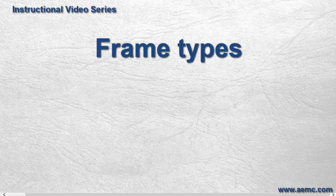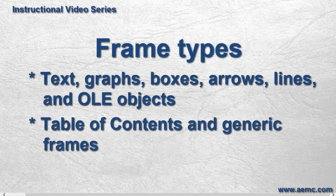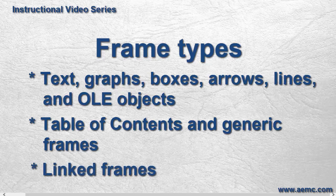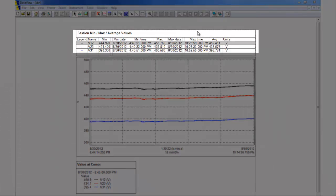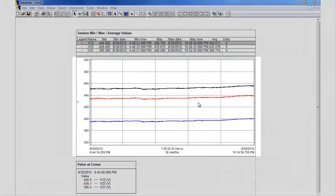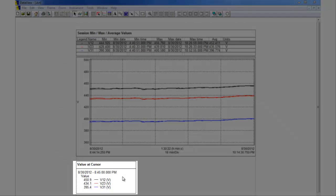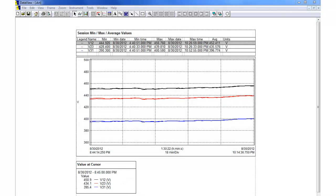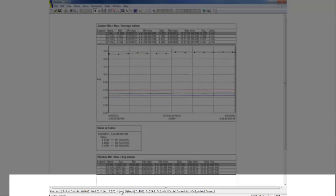DataView supports a number of different frame types for displaying graphs, text, lines, boxes, arrows, and OLE objects. There is also a special table of contents frame for navigating through the pages of the report, and a general-purpose generic frame. Frames can also be linked, so that the content displayed in one frame determines the content in the linked frame. For example, the report illustrated on the screen includes a frame listing data in a table, a graph frame showing test measurement over time, and a linked legend frame that explains the colors in the graph. Note that the example report consists of multiple pages, identified by the tabs at the bottom of the report, which allows for the display of a wide variety of data from multiple perspectives.